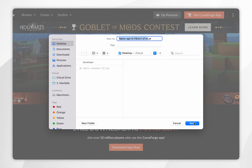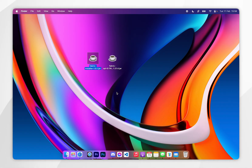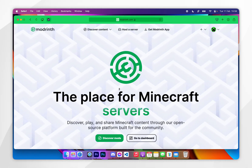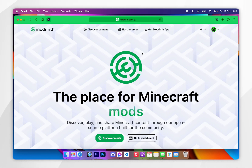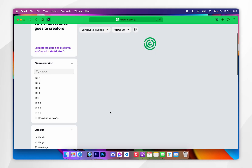After a few seconds the download will automatically start. For this example I'm going to download the Fabric API to my desktop. Now that we've downloaded the Fabric installer and the Fabric API, we just need to download the mods that allow us to run shaders. To do this, open your web browser and go to any modding platform of your choice — for this example we are going to use Modrinth.